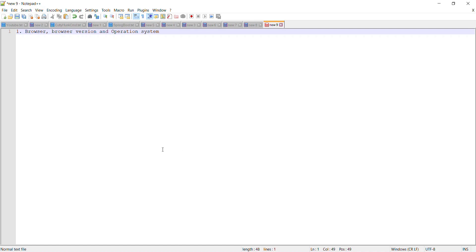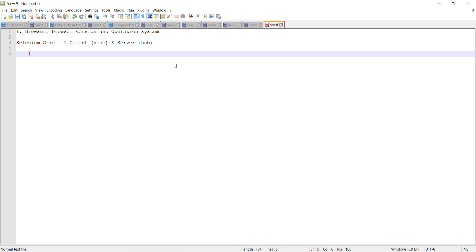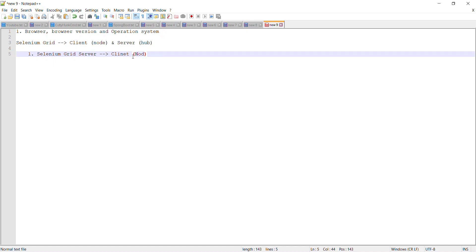You can create the environment with the combination of these parameters and select that particular environment for test execution. Selenium Grid follows the concept of client and server, where the client is called a node and the server is called a hub. So you can start a Selenium Grid server and then create the client using the combination of these parameters — for example, a client with browser as Firefox, version X, and operating system as Linux.